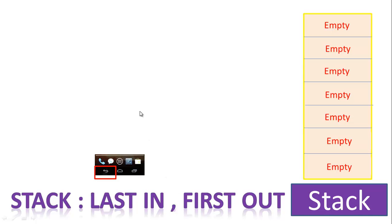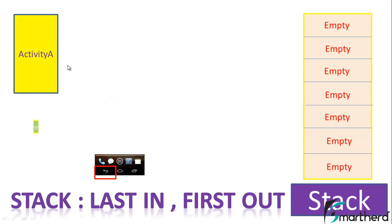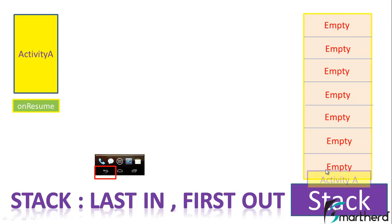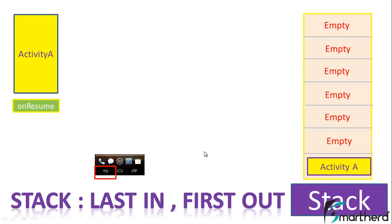When you open your activity, then activity A gets visible. When activity A gets visible, then this stack starts filling. The first element that fills the stack is activity A itself. That is why it gets visible on your screen.